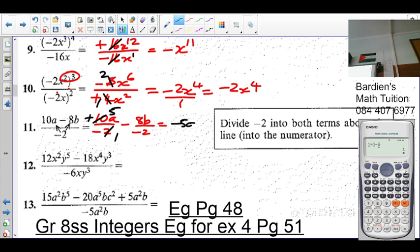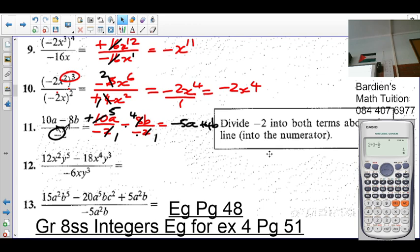5 times 5 times 5 times negative 5a. What's negative divided by negative? Positive. 2 goes into 2 once, 2 goes into 8 four times, so it's 4. Divide negative 2 into both terms above the line. You can only break this up if there's a monomial. If there are two terms something else happens, but for grade 8 they will only give you a monomial, or something that simplifies into a monomial.